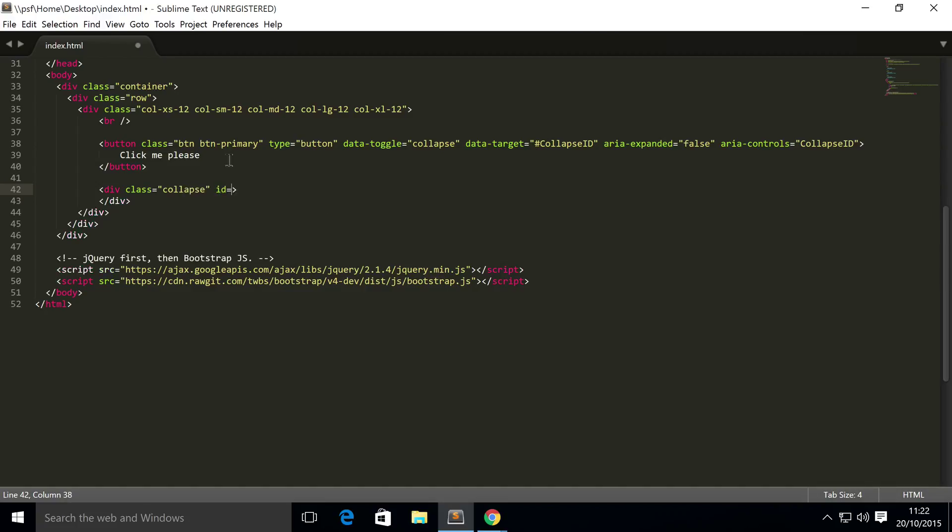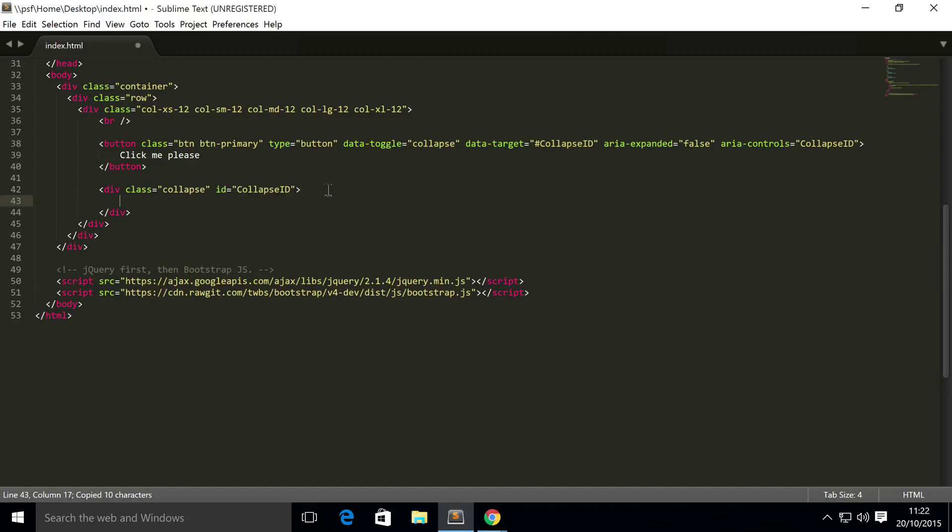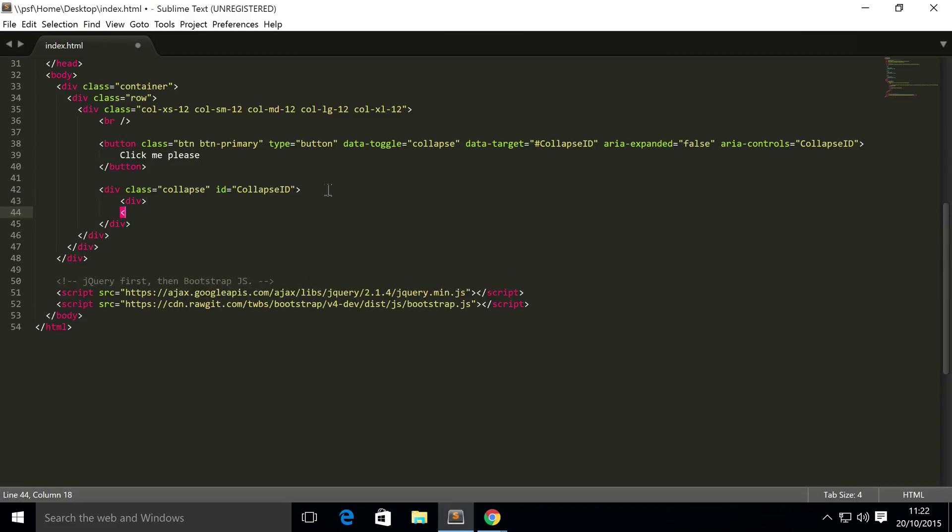An ID which is the data-target that we've set, and inside here we need another div, and this div has a class of card.